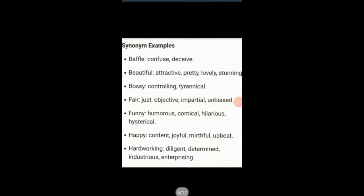Here are some examples of synonyms for a clear understanding. The word 'baffle' has synonyms like confused and deceived — they have the same meaning. Similarly, beautiful, attractive, pretty, lovely, and stunning are all synonyms with the same meaning.